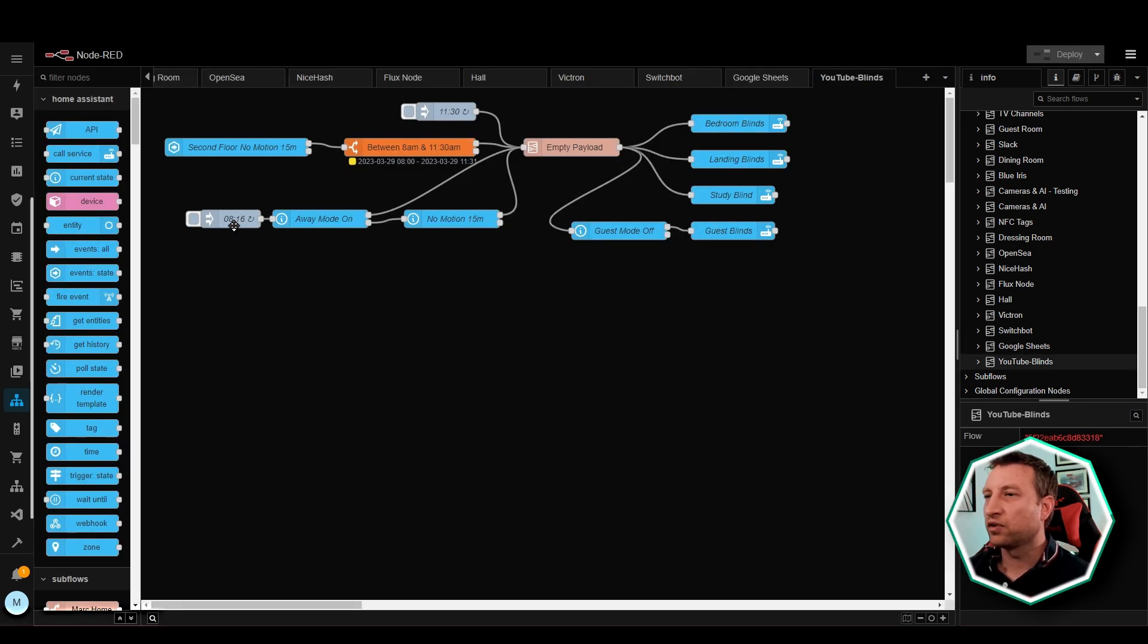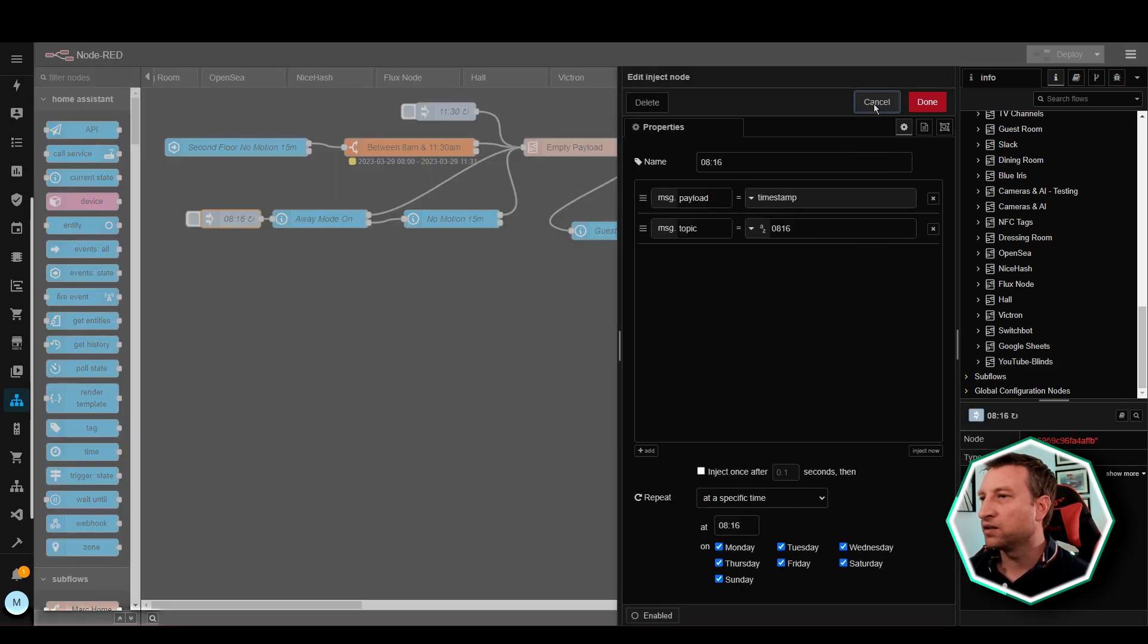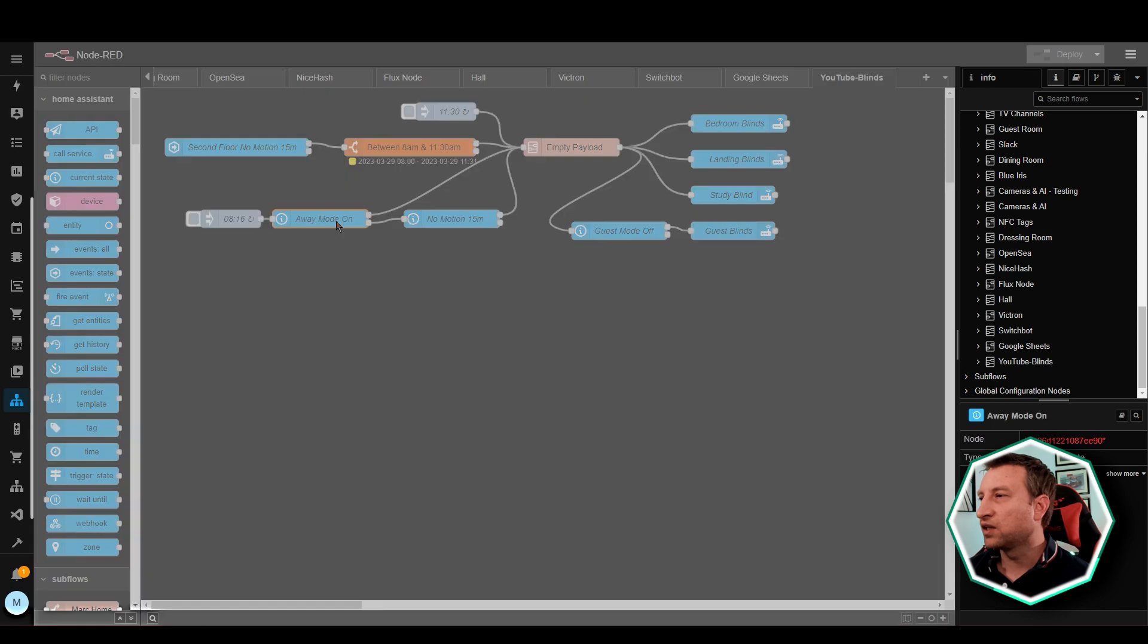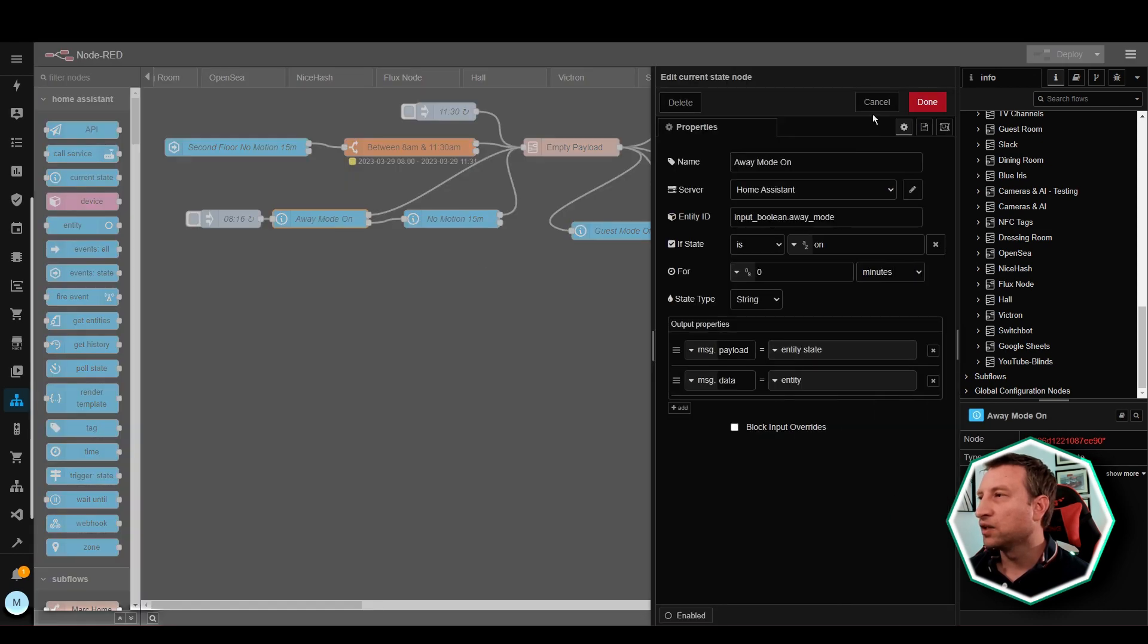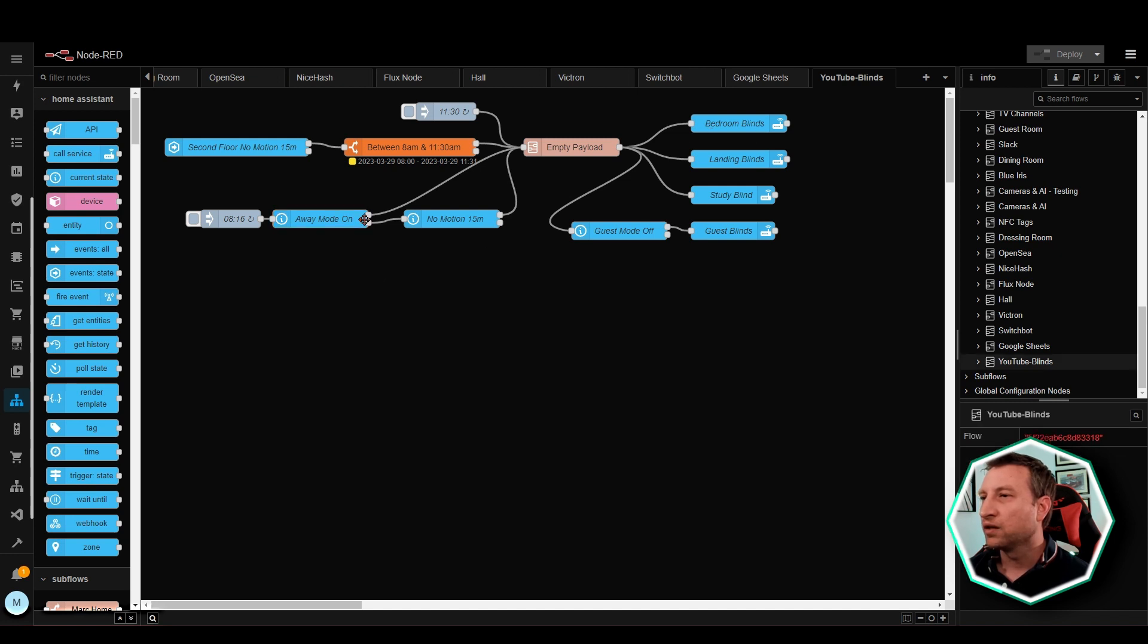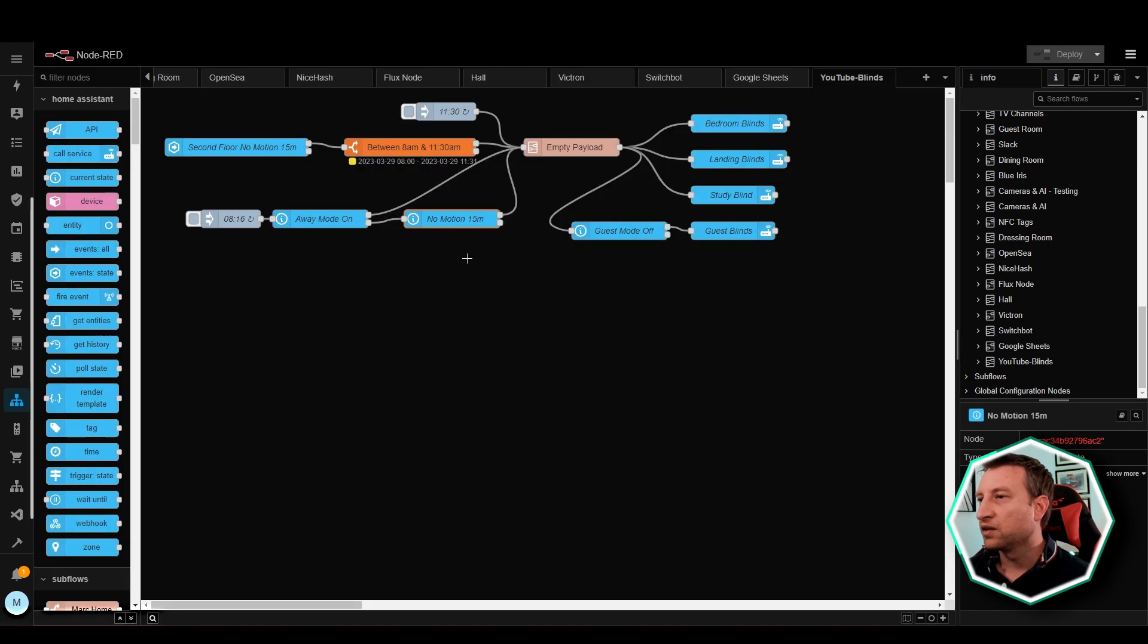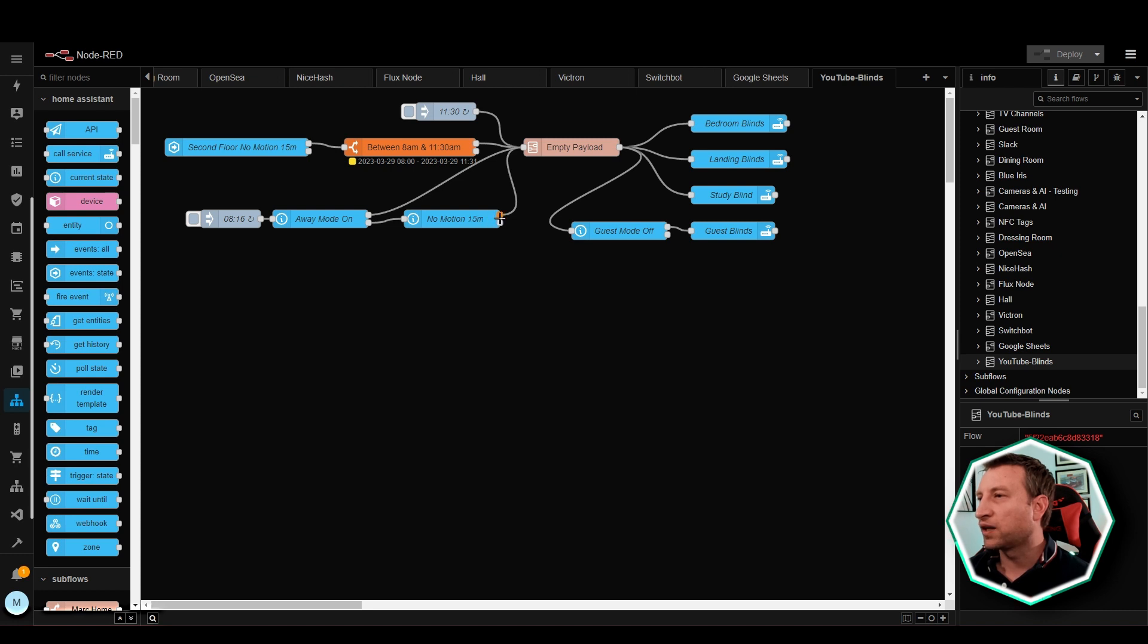So the last section is the 8:16 trigger. 8:16 each day it checks to see if away mode is on or not. If away mode is on then it automatically goes to here and opens the blinds. Otherwise if away mode is not on then it checks again to see if there's been motion in the last 15 minutes. Once there hasn't been motion in the last 15 minutes then it will open the blinds.